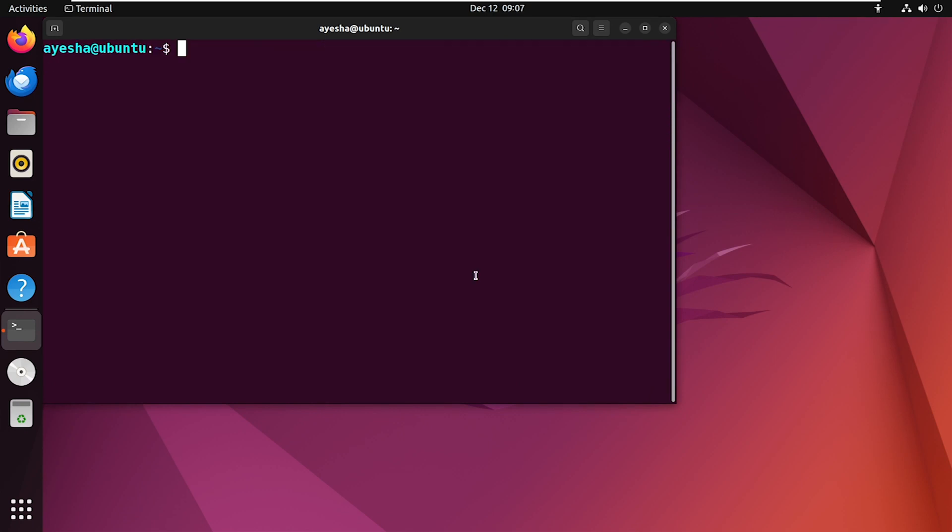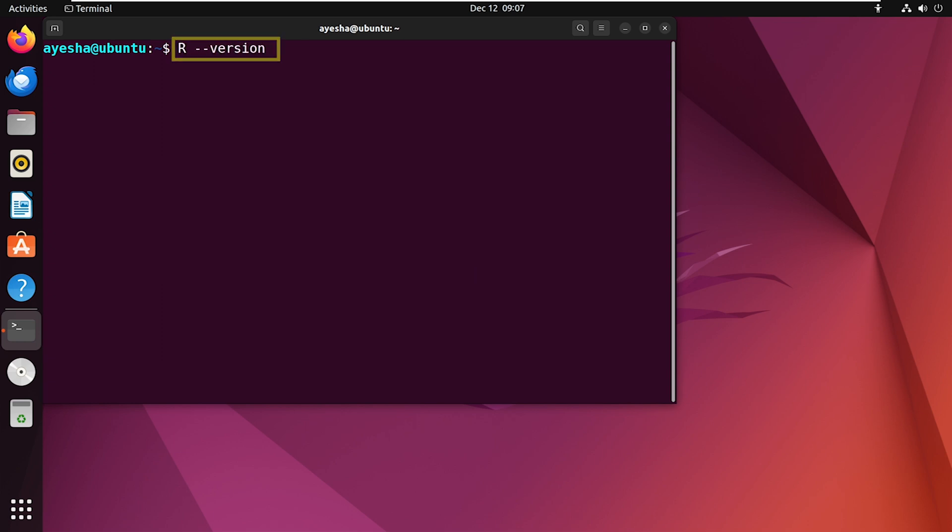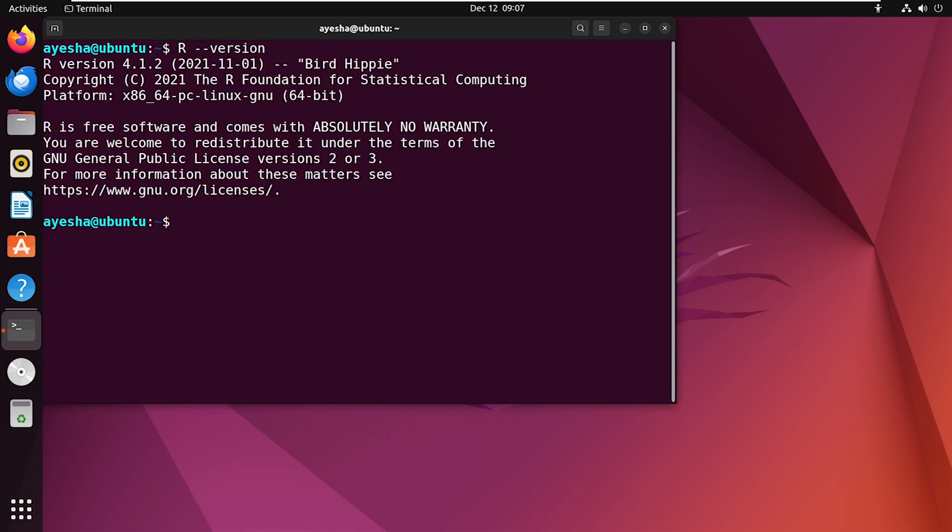After the installation is complete, you can verify it by typing this command. This will display the version of the installed R. You have successfully installed R on your Ubuntu system.